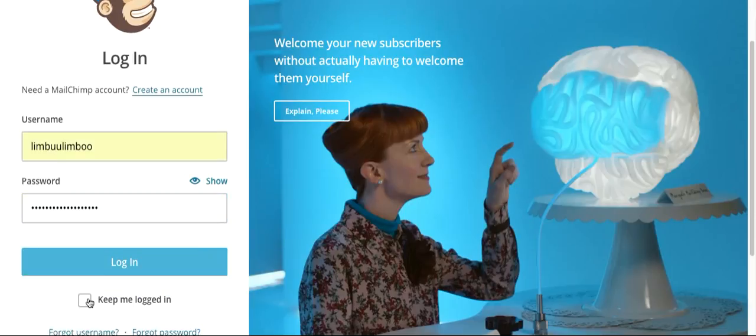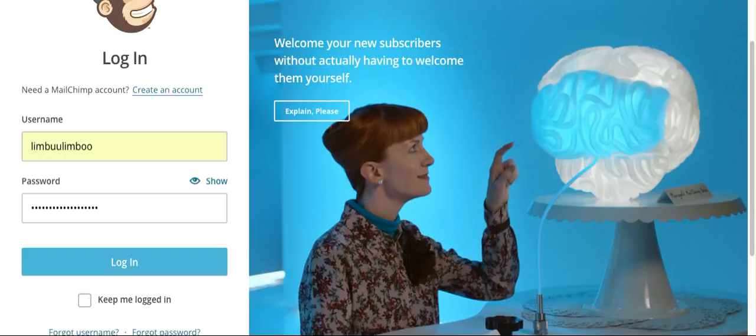Now you can click on the 'keep me logged in' option if you are using your own browser and your own PC. But if you're not using your own PC, please don't click on this.